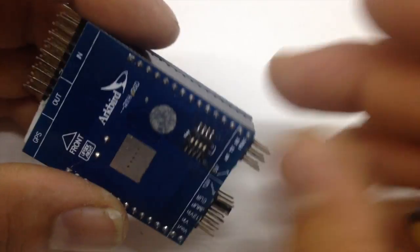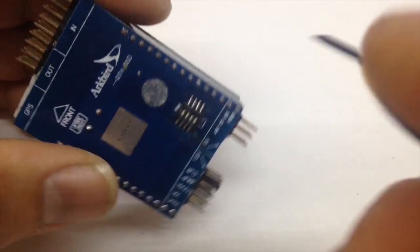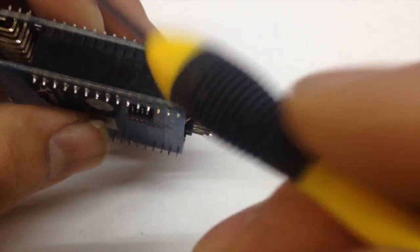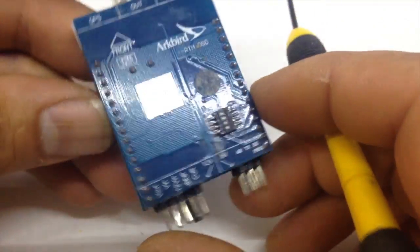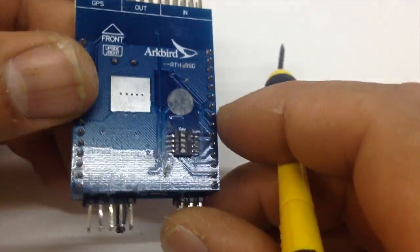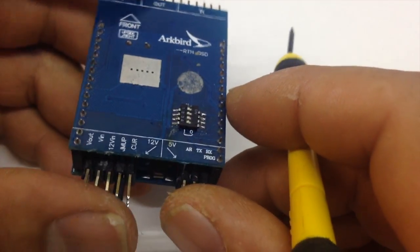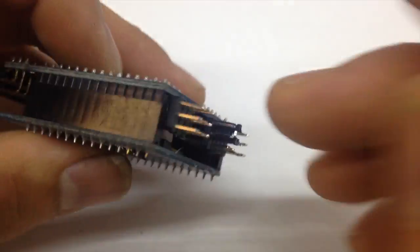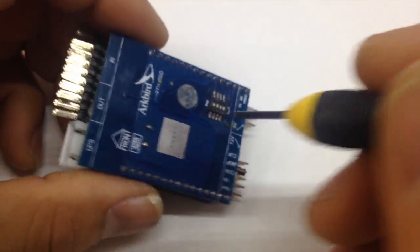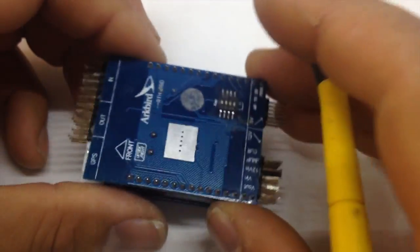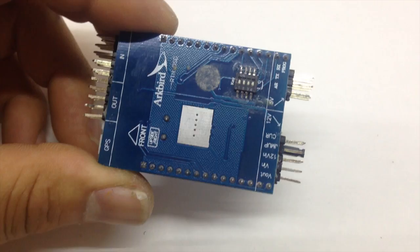In this video we're going to talk about the ARCBOLD OSD autopilot and I will show you how to connect everything and make it work.